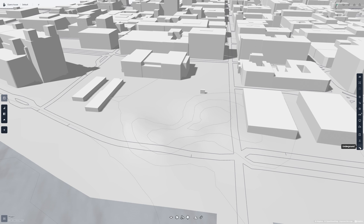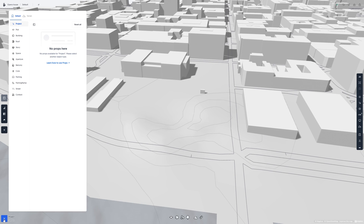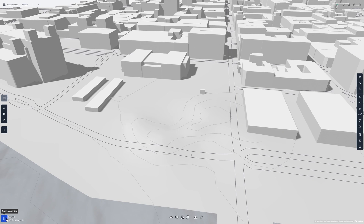I'll showcase the display modes and view layer shortcuts once we have some buildings in the project. In the bottom left corner is where you'll find the properties panel, which we'll talk more about later. And finally at the bottom is where you'll find the different tools for creating plots, buildings, context, vegetation, terrain, and distance.